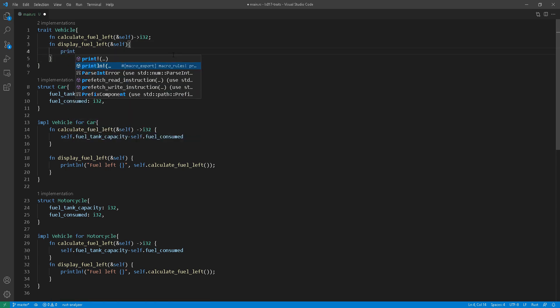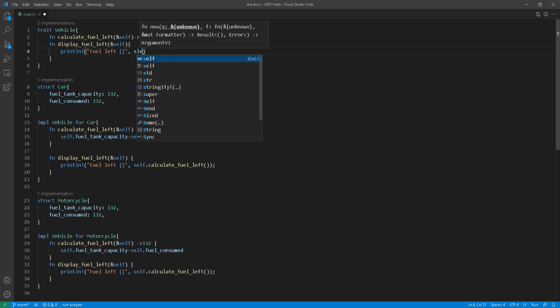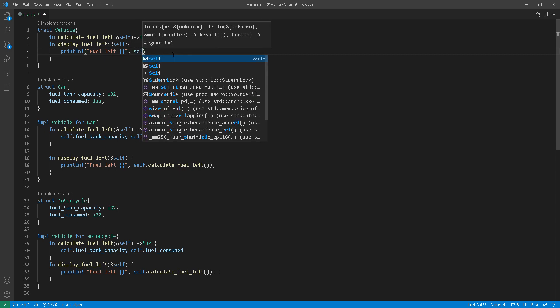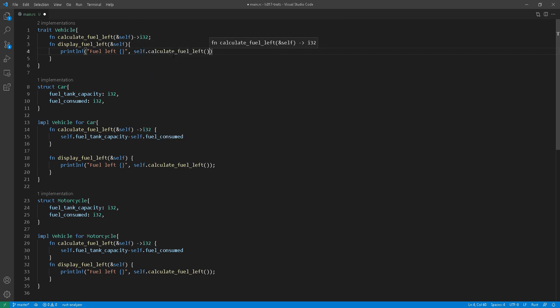And now the interesting part in this default implementation, it will reuse the function called calculate fuel left at line two in its implementation. So really your concrete types like a car and motorcycle, they just need to implement the calculate fuel left and then call the display fuel left automatically.